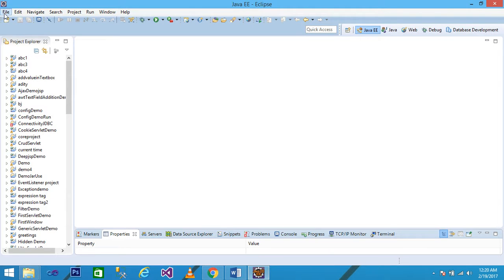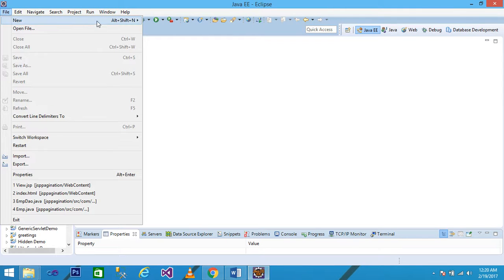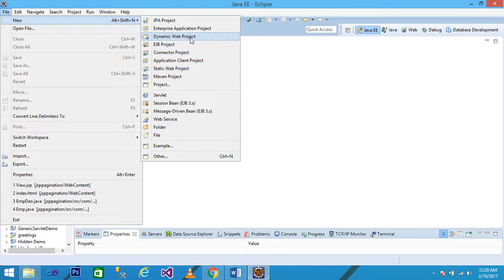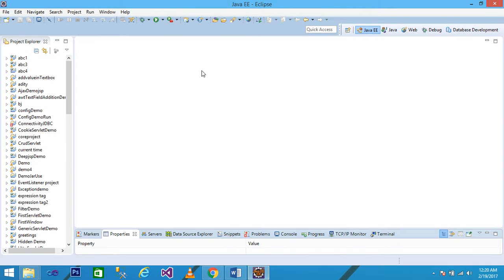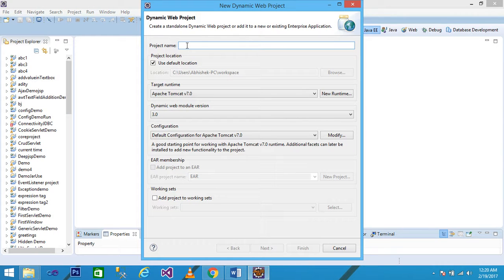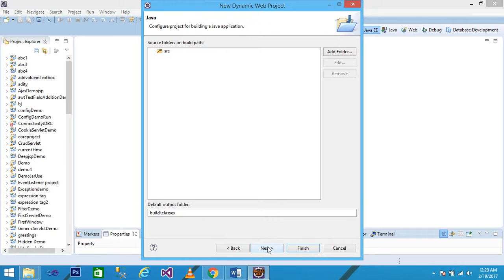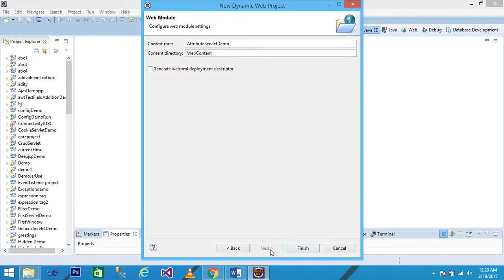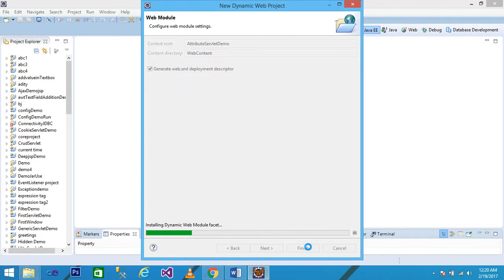Simply click on File, New, Dynamic Web Project. Here I give the project name as 'attribute'. Click on Next, then Next again, click on 'Generate web.xml deployment descriptor', and then Finish.